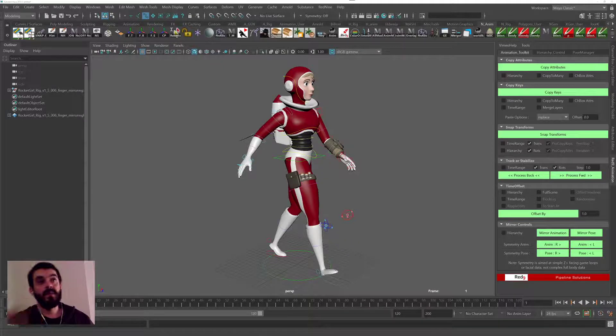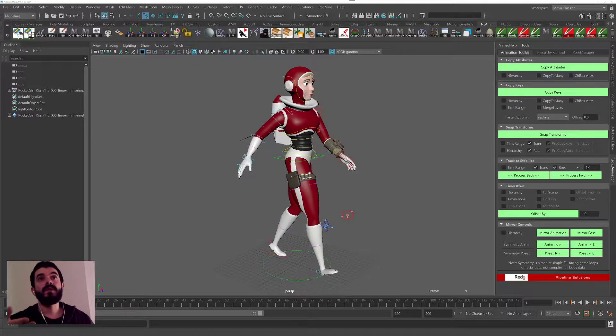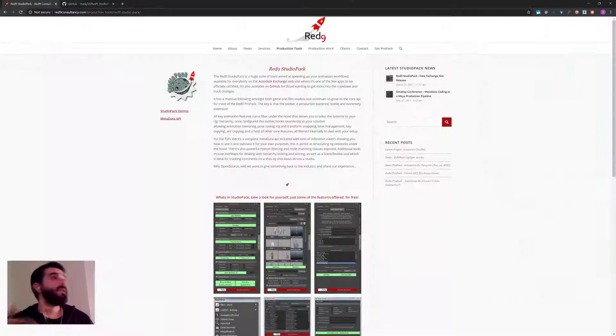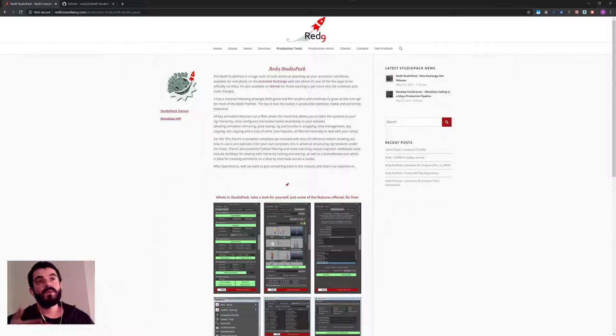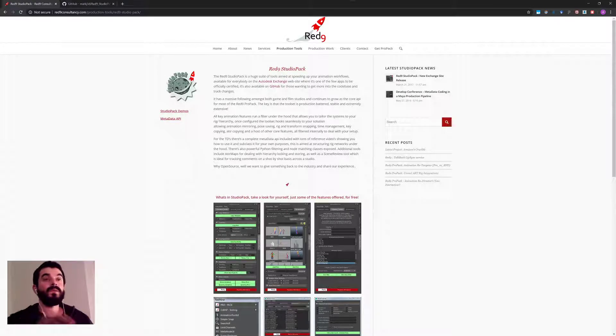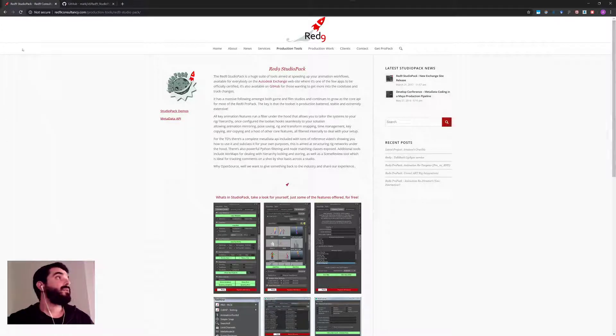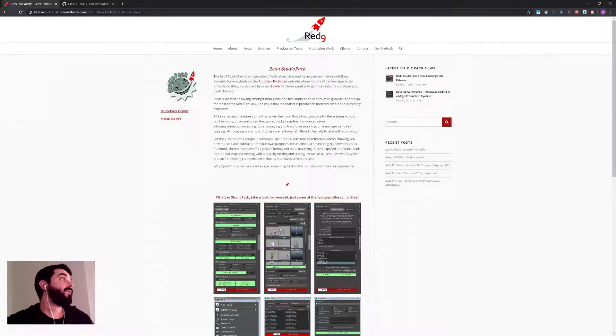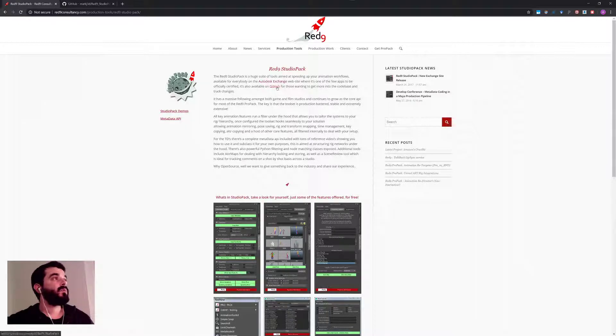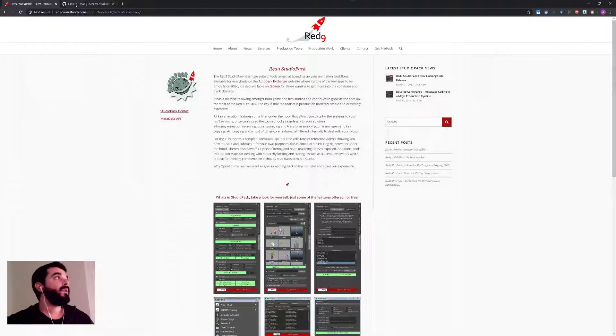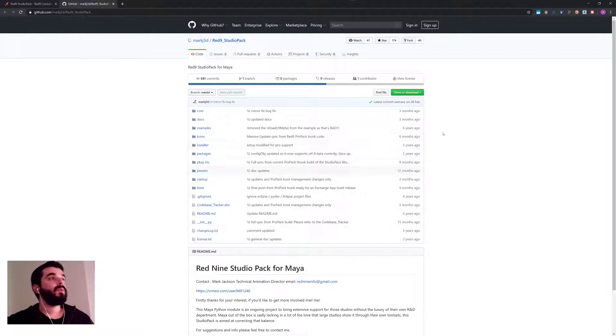There is a paid-for version of the pack and a free version. I'm going to show you how to install the free version which is good enough for what we need to do. You will find it at red9consultancy.com and there you will find the Red9 Studio Pack which will have a link to GitHub, and you can download it from GitHub.